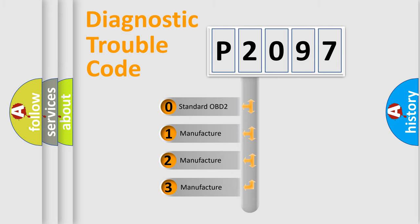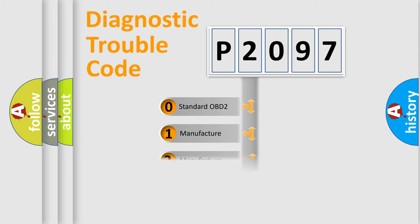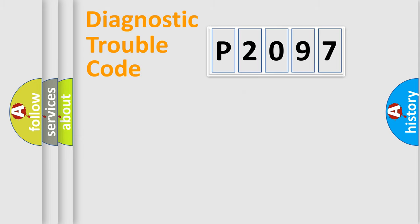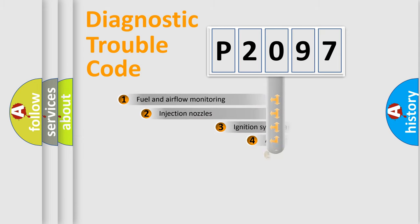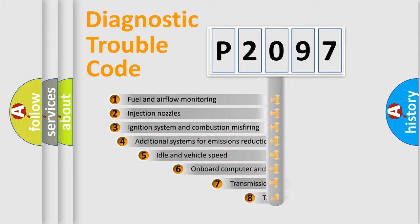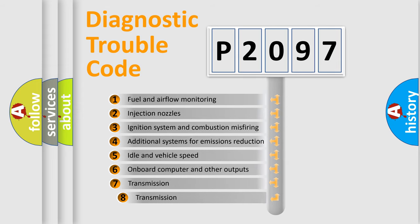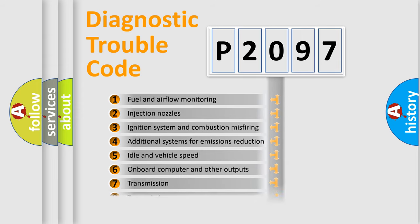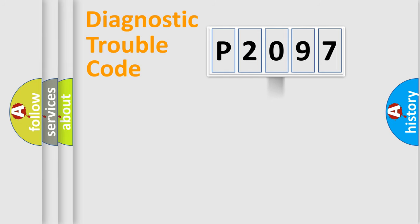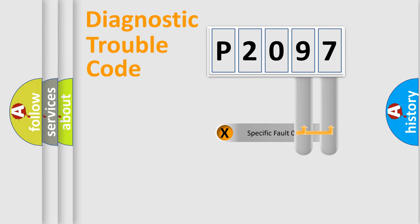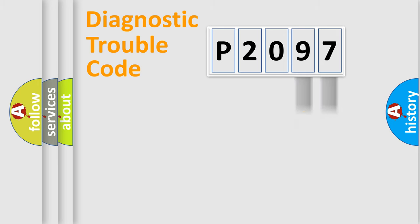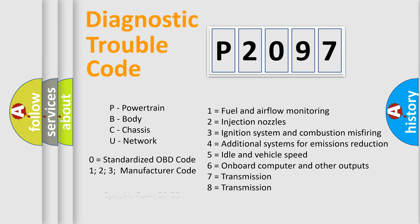If the second character is expressed as zero, it is a standardized error. In the case of numbers 1, 2, 3, it is a manufacturer-specific error. The third character specifies a subset of errors. The distribution shown is valid only for the standardized DTC code. Only the last two characters define the specific fault of the group. Let's not forget that such a division is valid only if the second character code is expressed by the number zero.